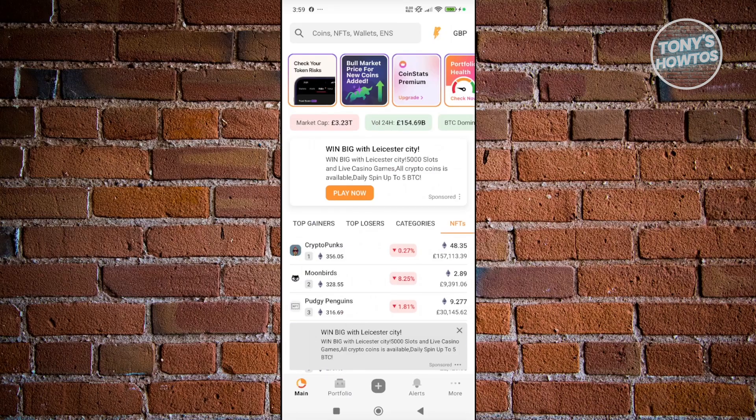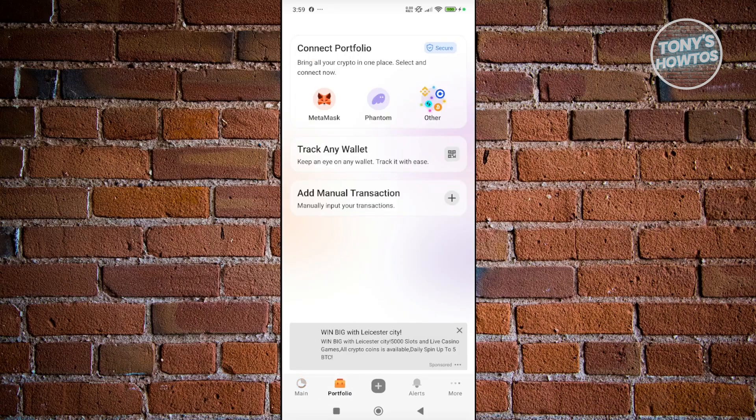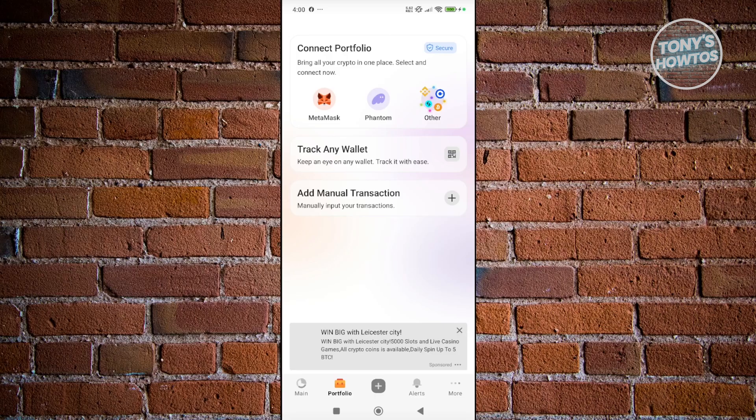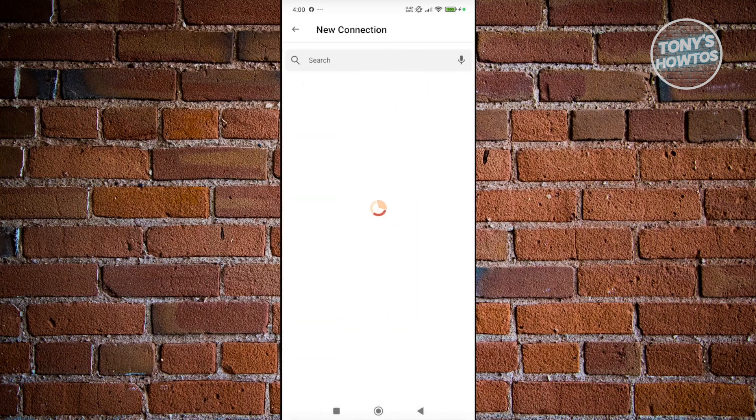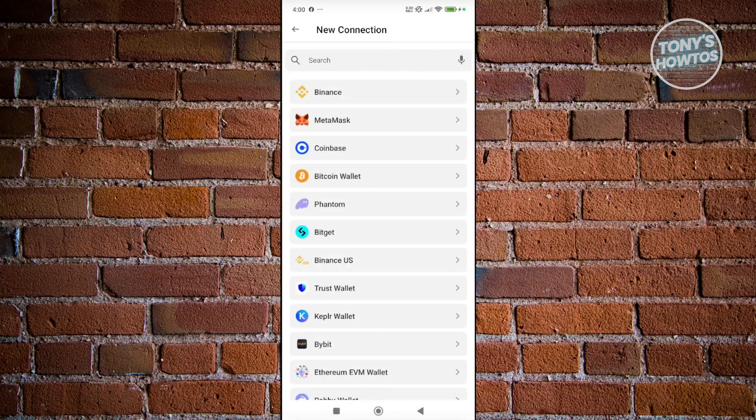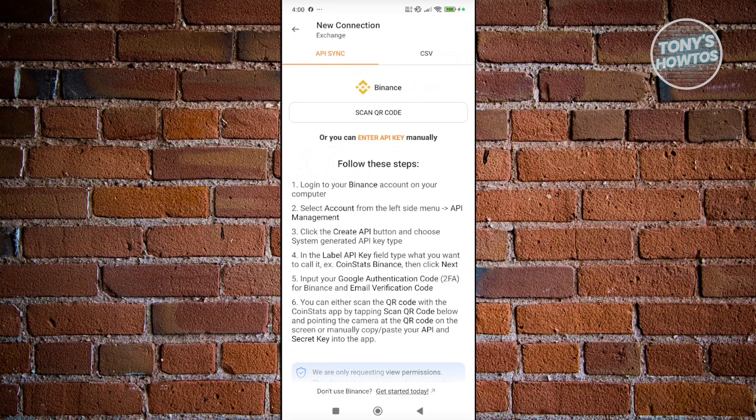If you click on the Portfolio button, this will show your portfolio—how it's doing right now and the current value. If you want to connect your portfolio, you could choose MetaMask, Phantom, or click on Other here to start connecting your portfolios. For example, if you want to connect your Binance account, choose Binance.